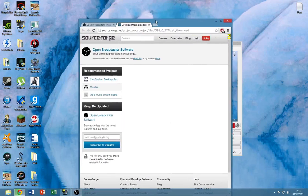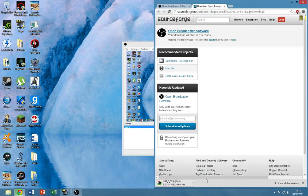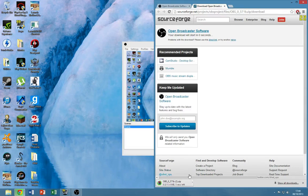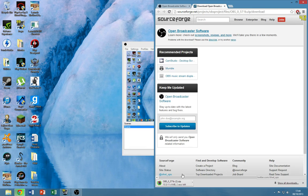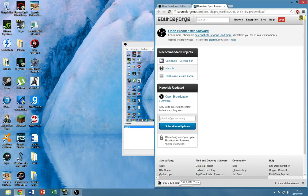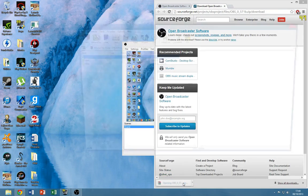If you have faster internet than me it'll take you 2 seconds, and you probably all do because I have shit internet. Click on it.